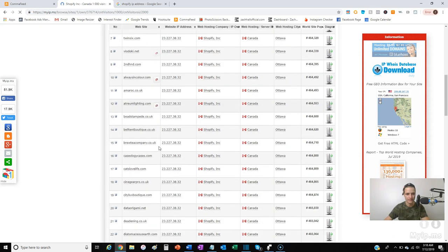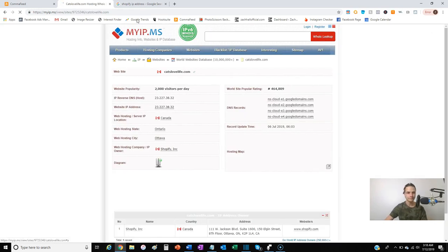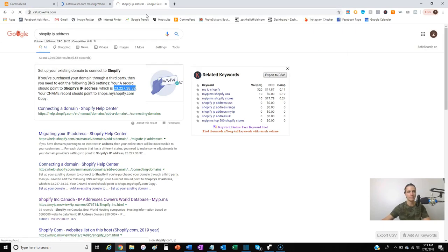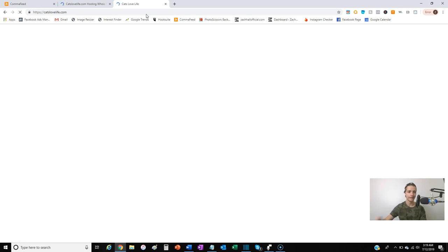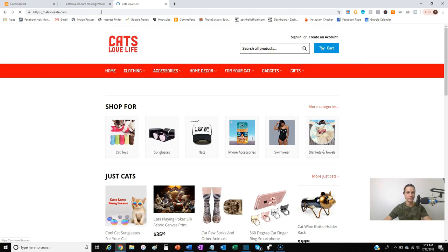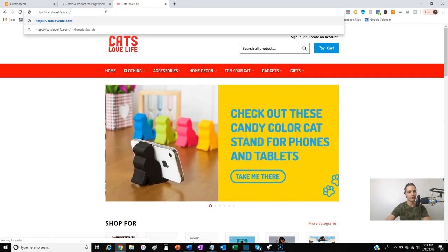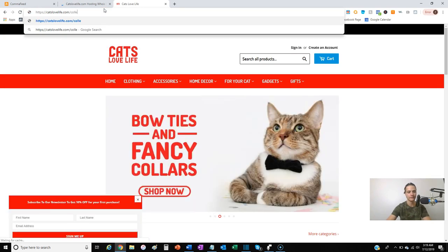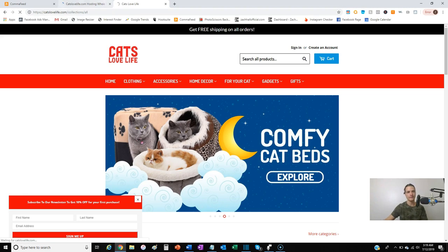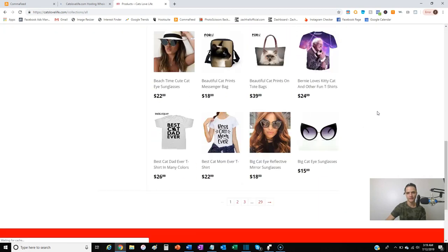Let's find one store as an example — something like catslovelife.com. Click on it, copy it, type it into a tab. It's a Shopify store so we already know that much — they're selling an array of stuff. A little trick for any Shopify store: go up to the URL, put a forward slash after the dot-com, then type 'collections/all' and hit enter. It pops up a list of every single product on their website.